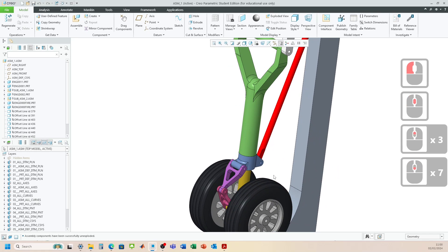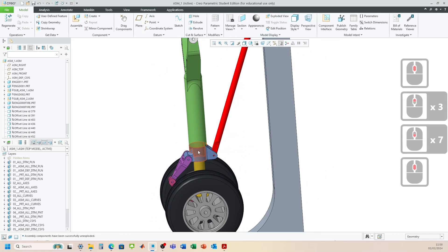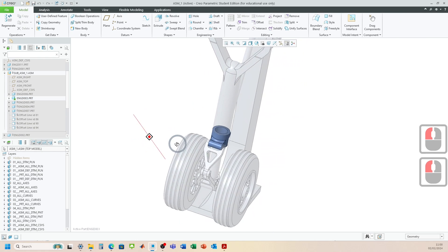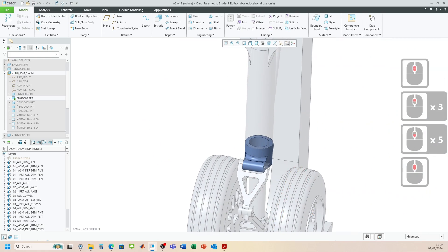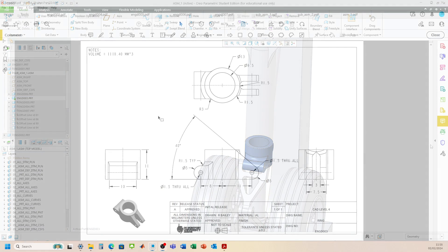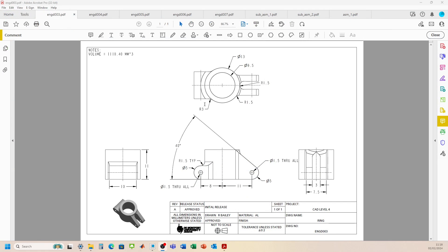In this video we're going to be having a look at how we can construct the ring component of this sort of assembly. We'll focus on this part and show you step by step how to model and create this. Let's head on over and start a new part file.